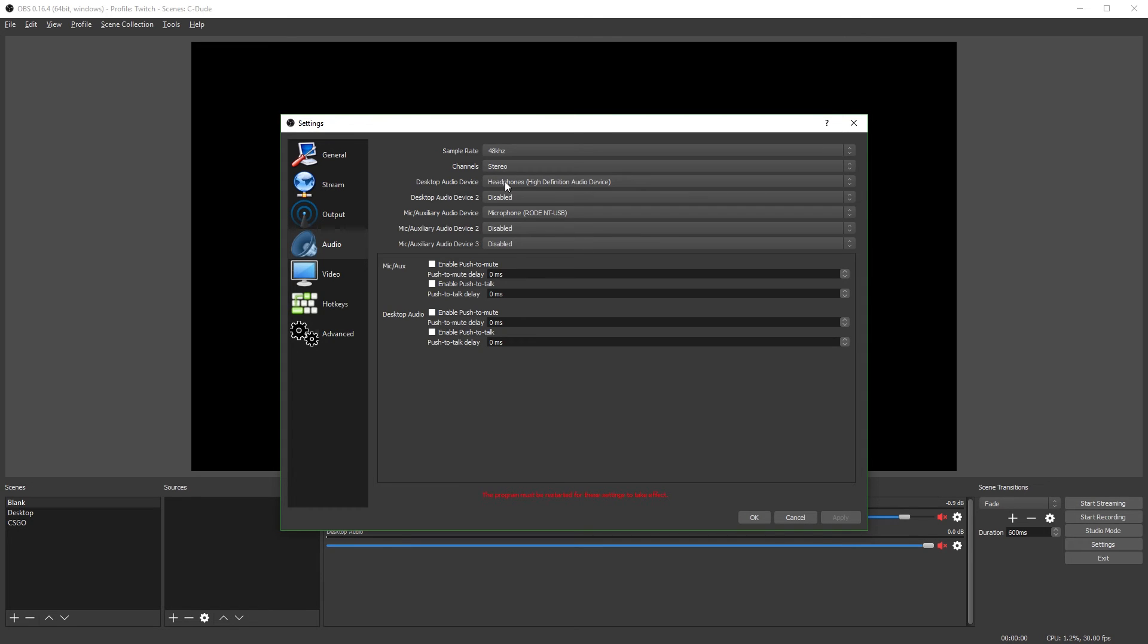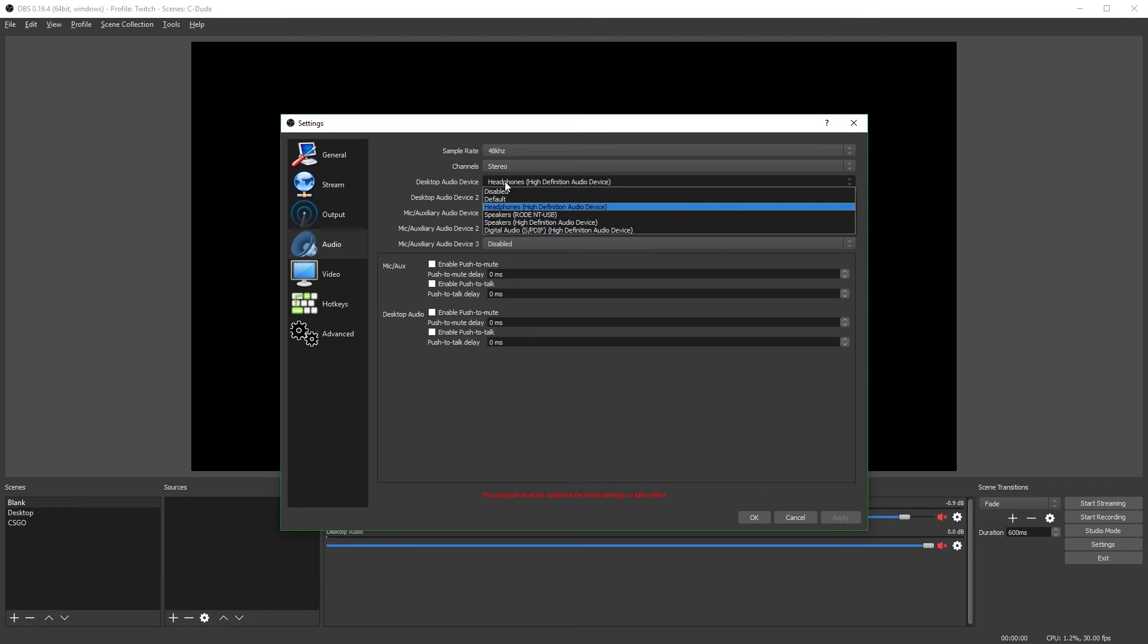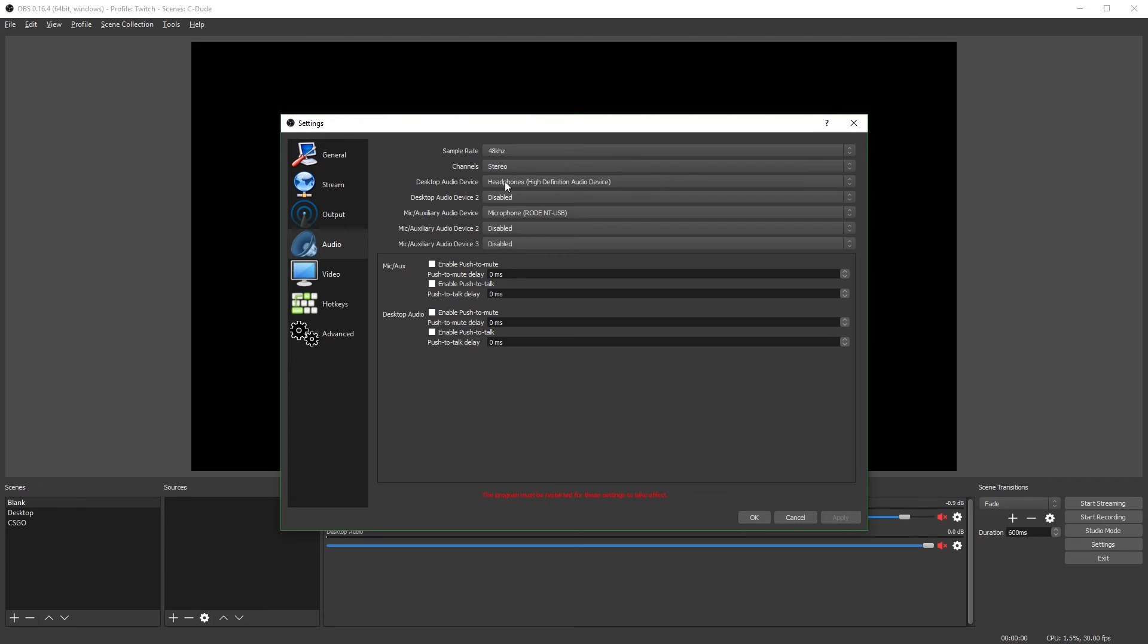So next, you're going to select your desktop audio device. These are the headphones or your speakers, whatever you want to listen to sounds in. So your stream can have the sounds of your computer, the sounds of your game, if you're gaming in the stream.